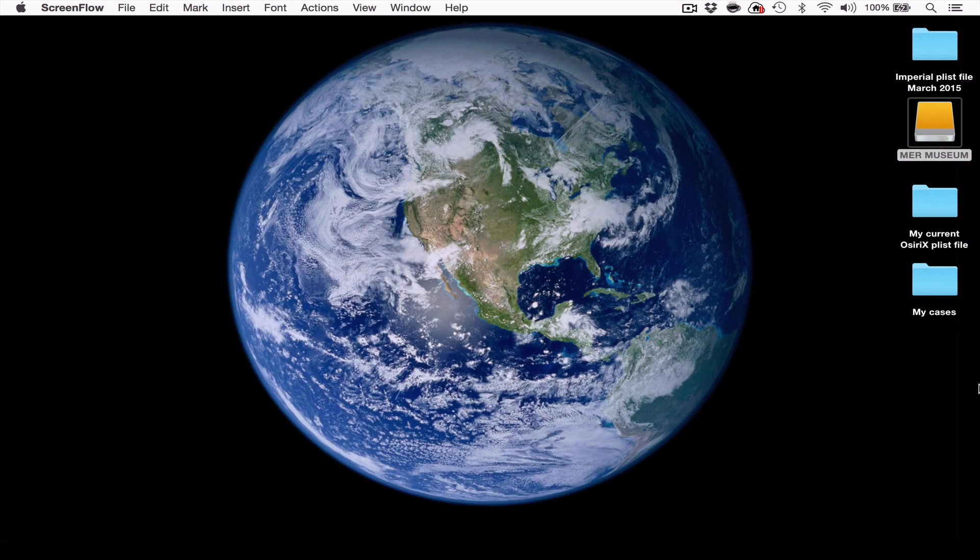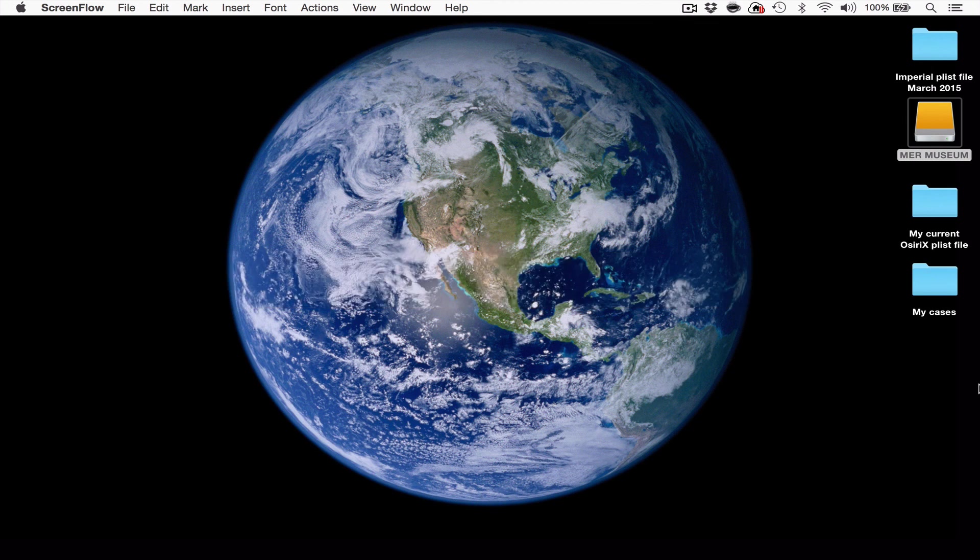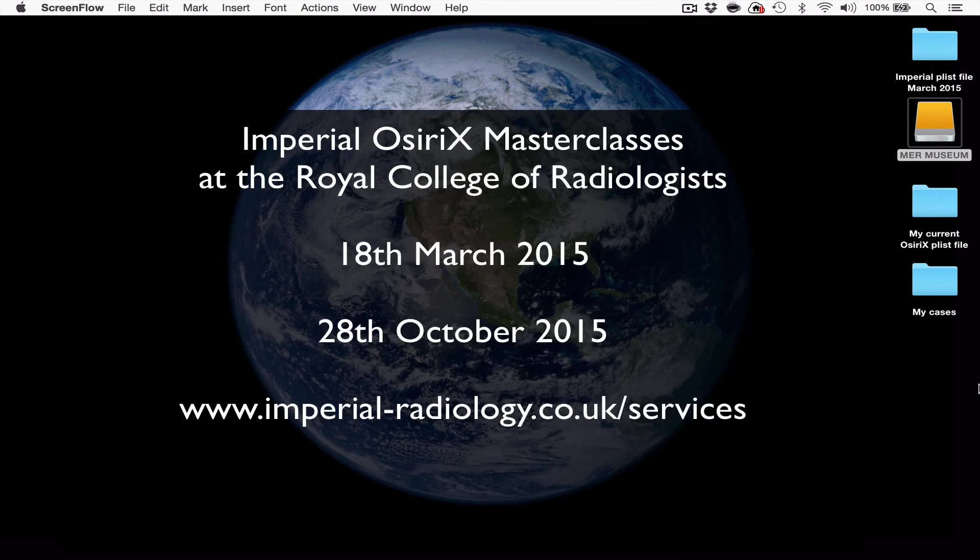I hope that was clear. Please don't hesitate to email me if you have any queries. In the meantime, I really look forward to seeing you at the next Imperial OSRx Masterclass at the Royal College of Radiologists. Thanks for your attention.